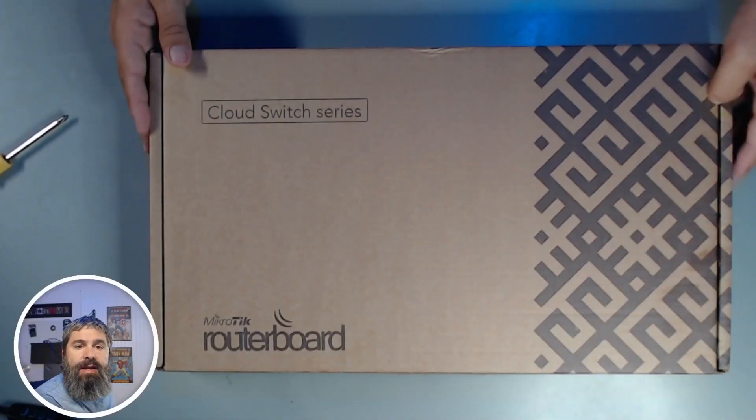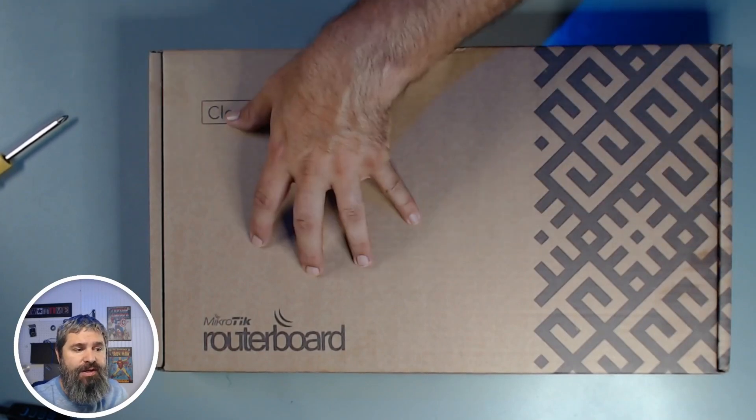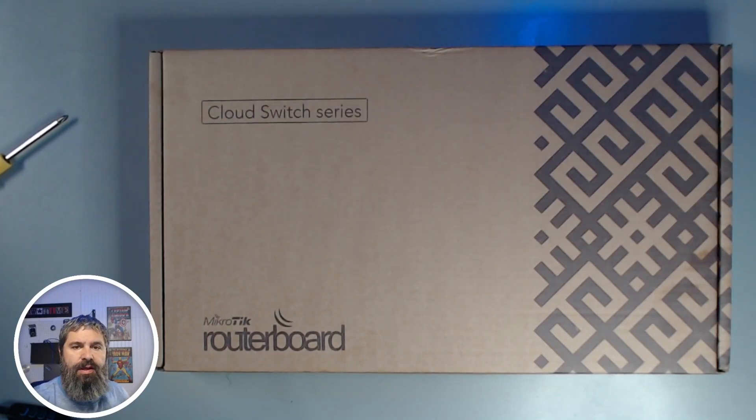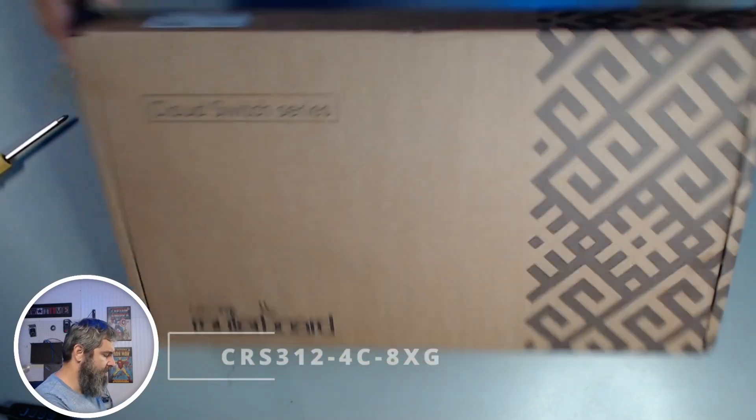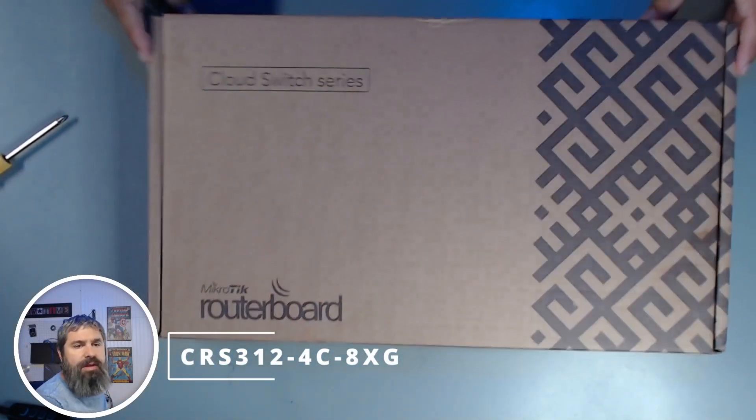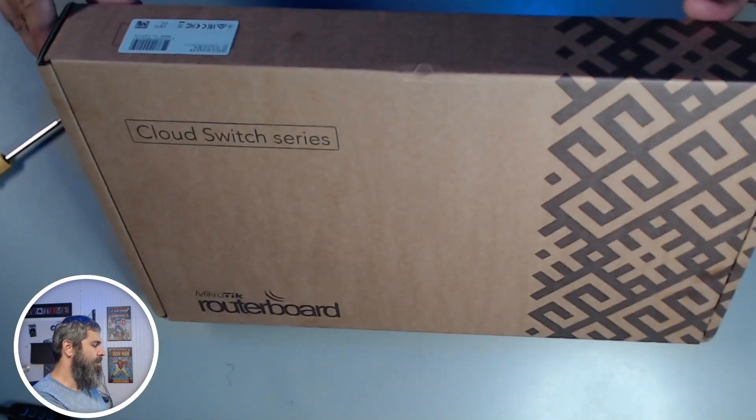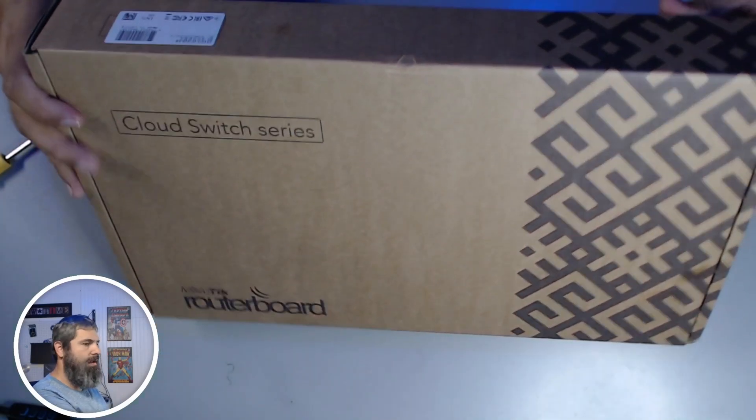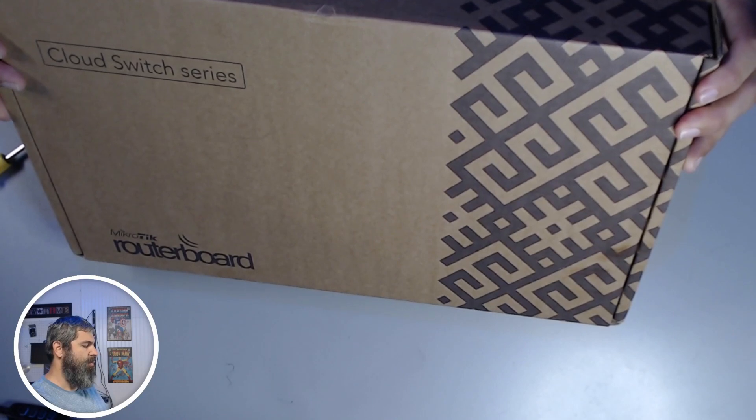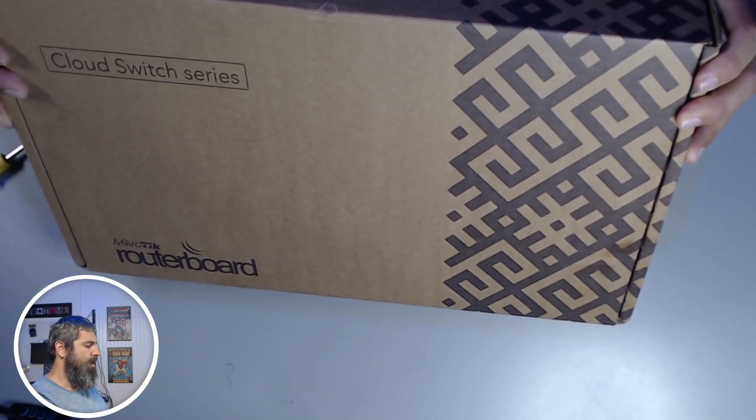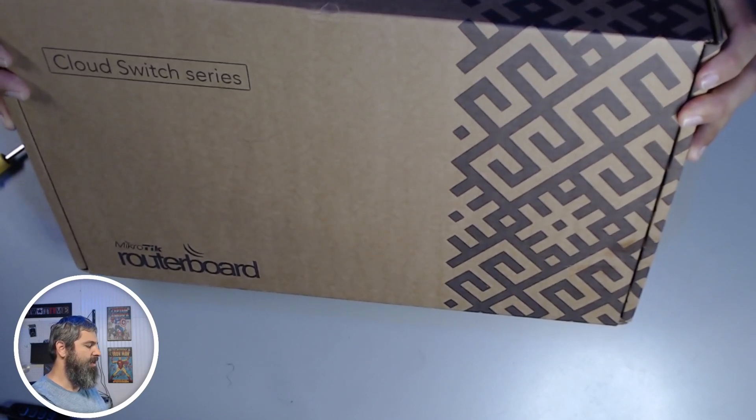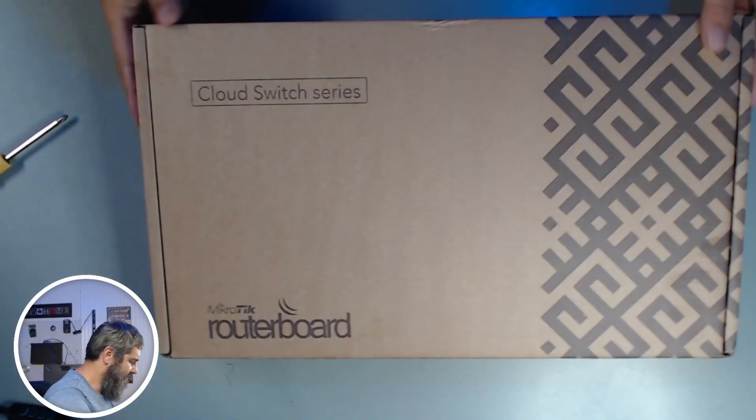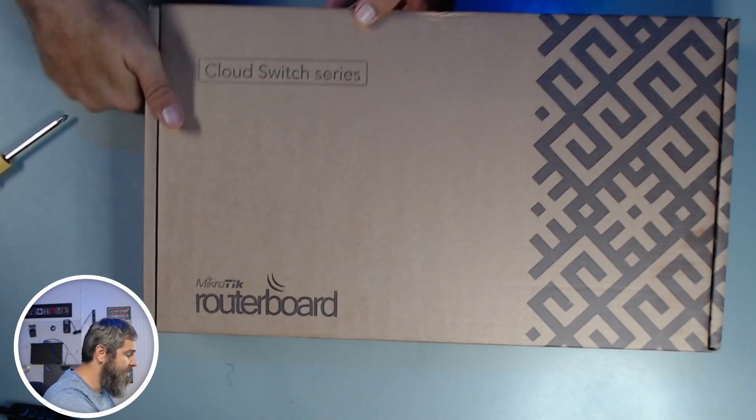Here it is. It is a MikroTik router board switch. This one here is the, and I'll put the part number up on the screen here, but it is a CRS312-4C-8XG-RM. Don't worry, I'll show you that later. But let's just go ahead and unbox this guy.